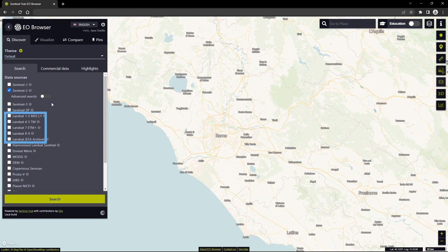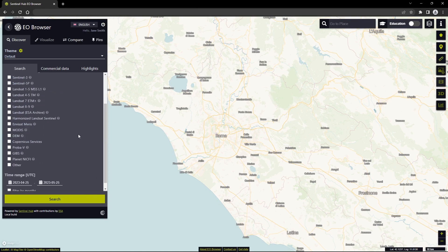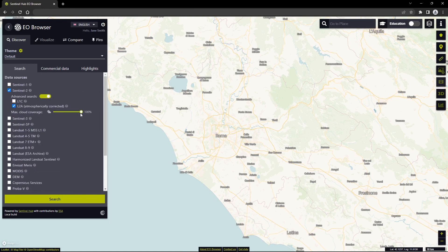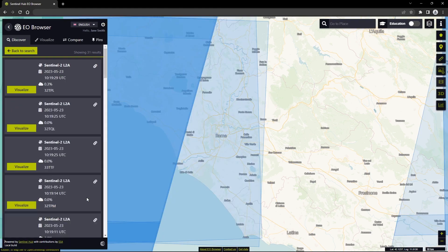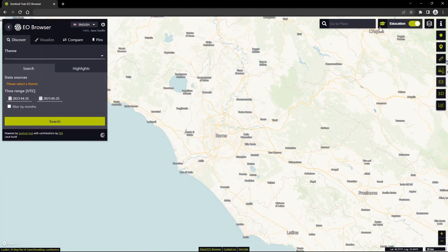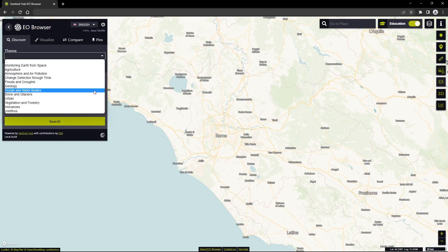You can select the satellite — for example, the default Sentinel-2 L2A — choose the time range, set the maximum cloud coverage you want displayed on your image, and search for data. If you are not familiar with all these data sources, you can switch to Education Mode and select one of the pre-configured themes that provide a quick and easy way to find out which satellites and visualizations are commonly used and well suited to the topic at hand.